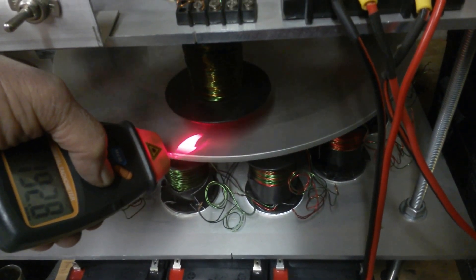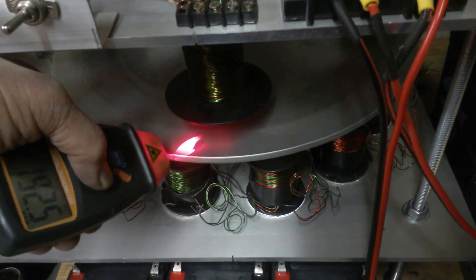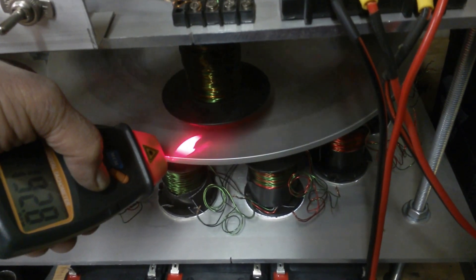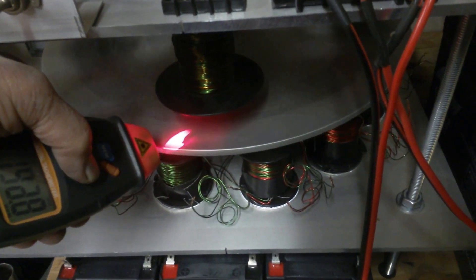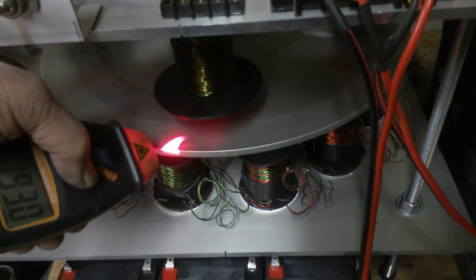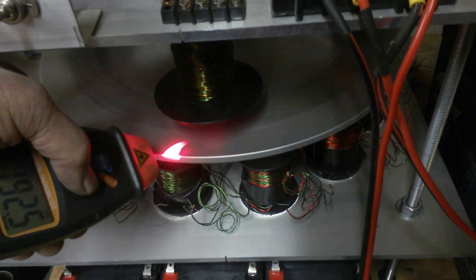192.85 is about right for what I'm running.